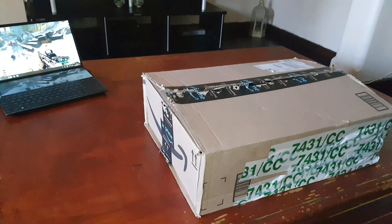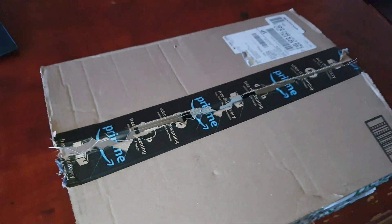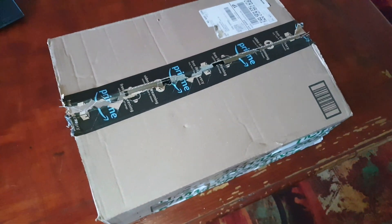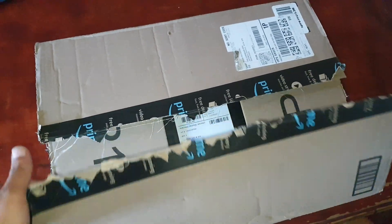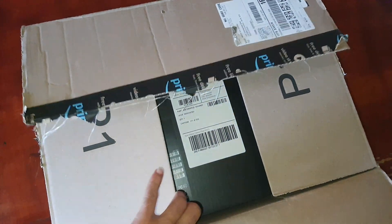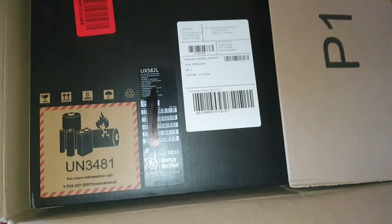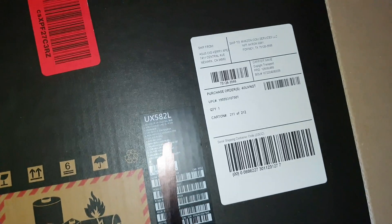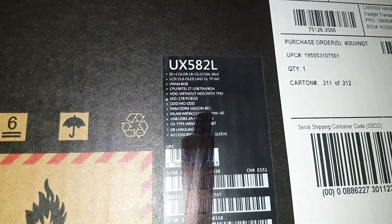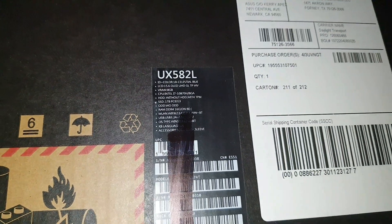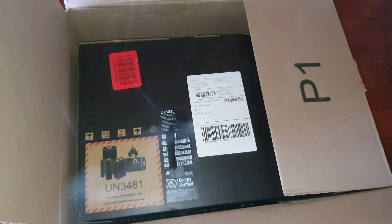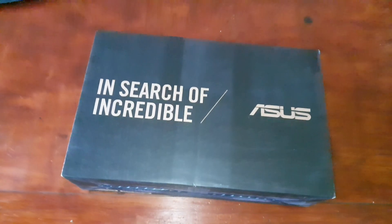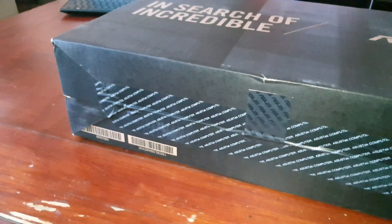Hi all, so here we have the Asus ZenBook Duo 15 UX582L, 16GB RAM i7 processor, pretty cool.